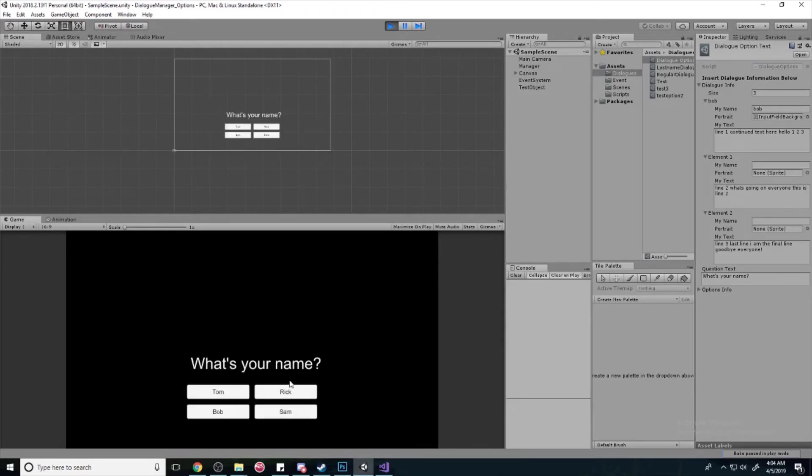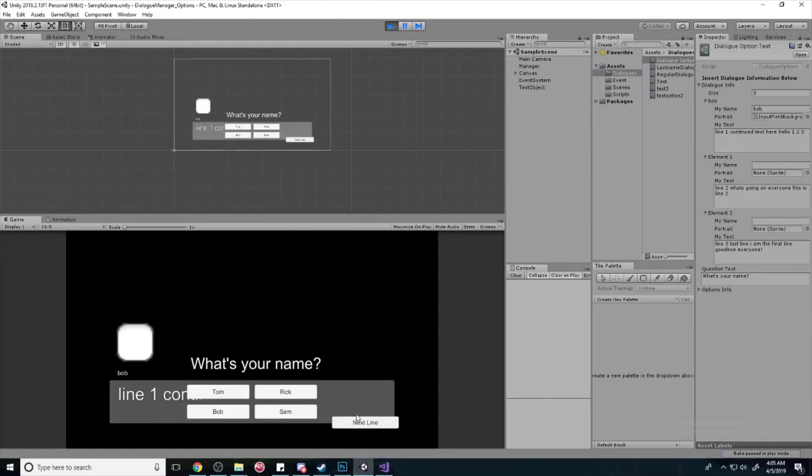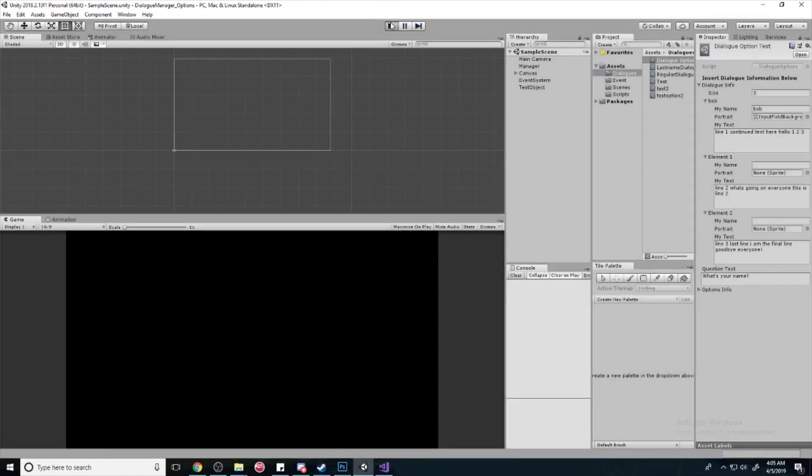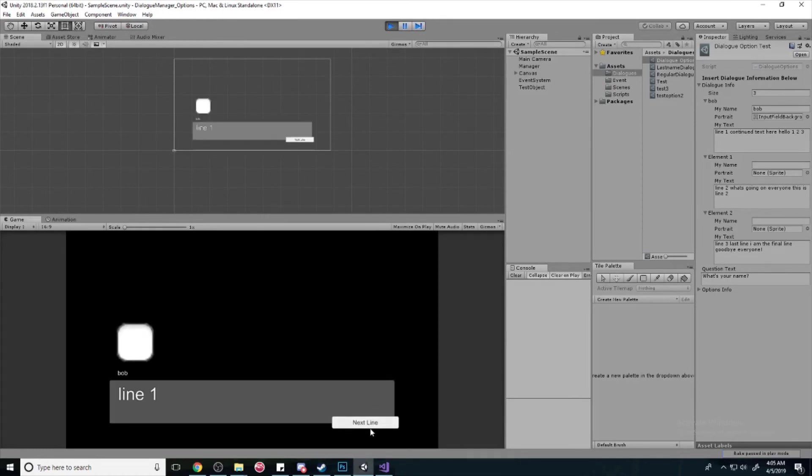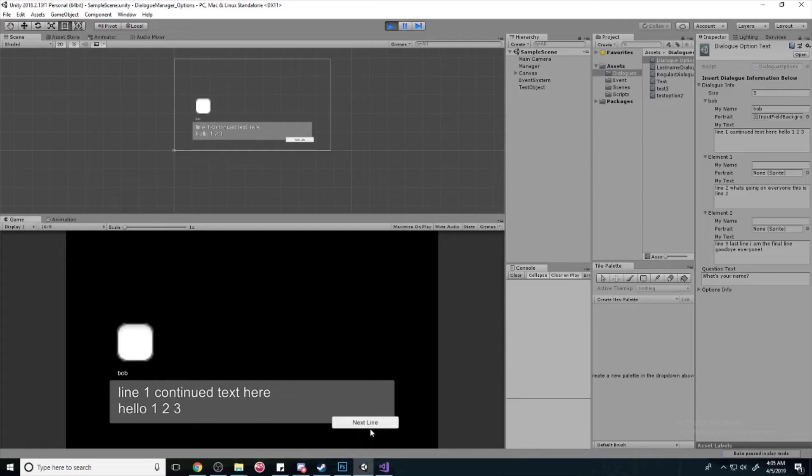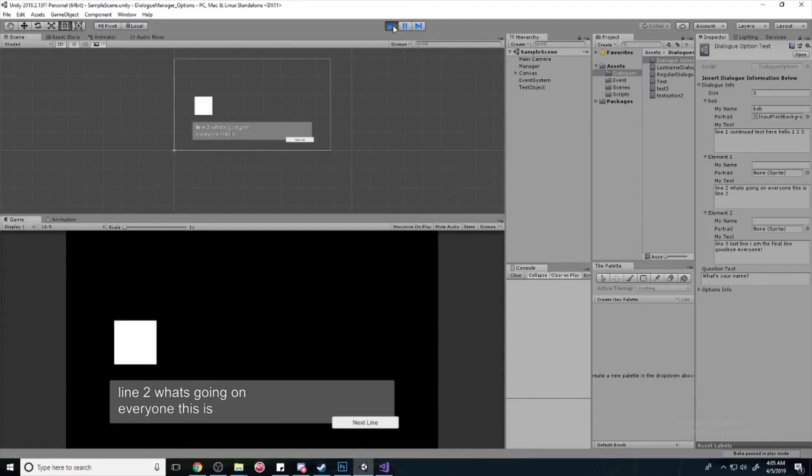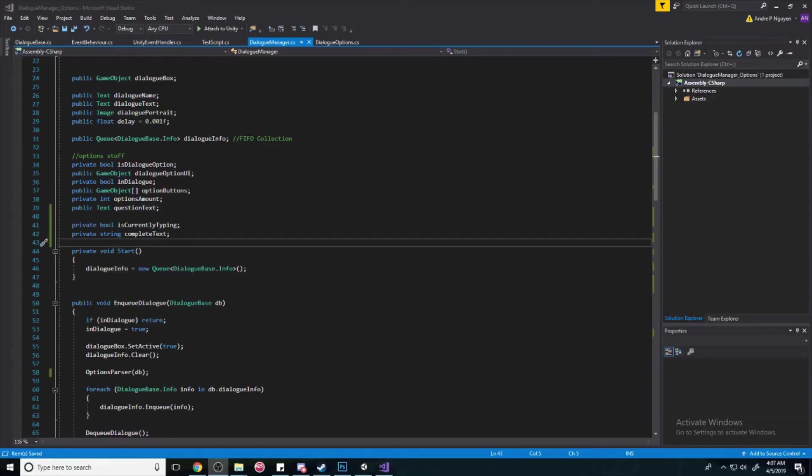So, when we get to this screen, we can actually still open up the dialogue. Like that. Normally, you can't. Because, we have a system in place that prevents that. See, I'm hitting open the dialogue. I'm pressing tab. But, nothing's happening. Alright. So, we're going to make sure that we're still in the dialogue even if we're in the options.